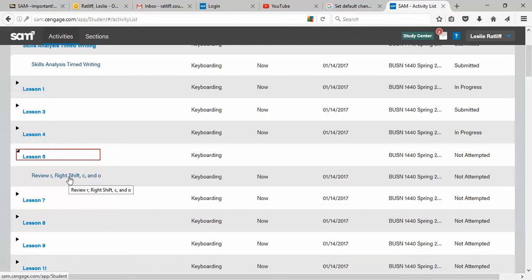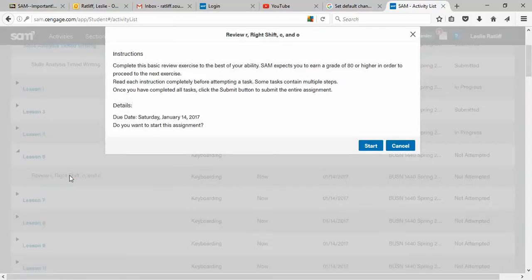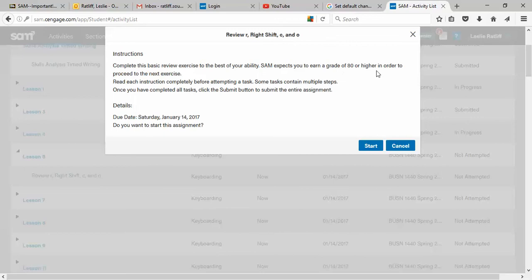So let's go back over here and click on review R, right shift. You get an instruction page that says complete the basic review exercise to the best of your ability. Sam expects you to earn a grade of 80 or higher in order to move on to the next exercise. Now, this little phrase right here, Sam expects you to earn a grade of 80 or higher, will often frustrate you because you're in a hurry and you're typing and typing and typing and you're making errors like crazy. Sam's going to make you do that over until you get it good.